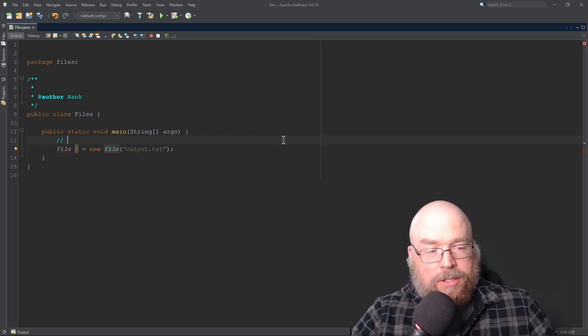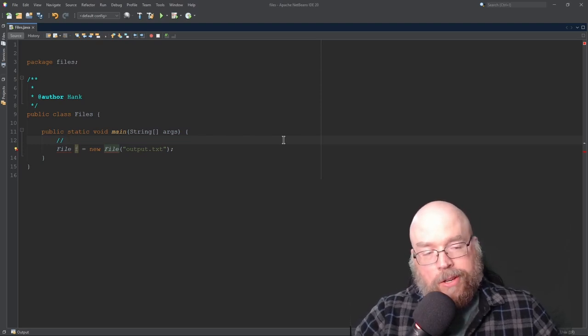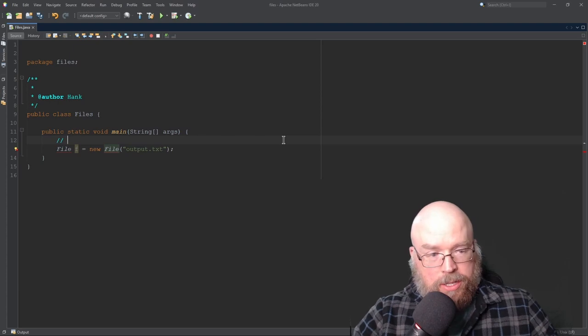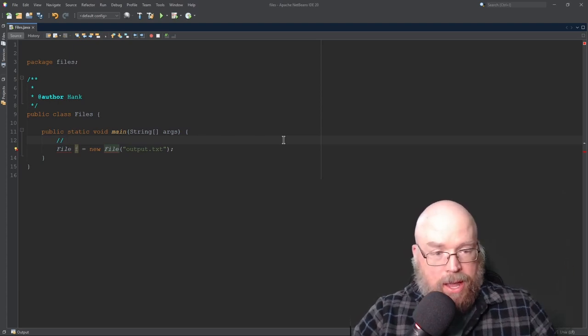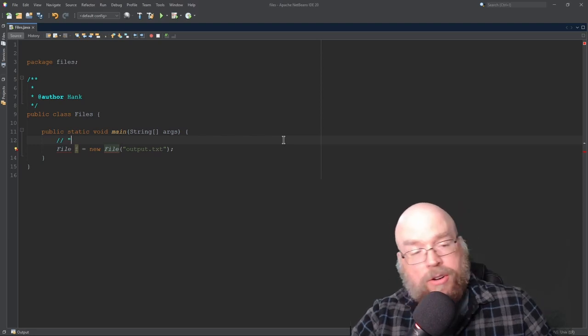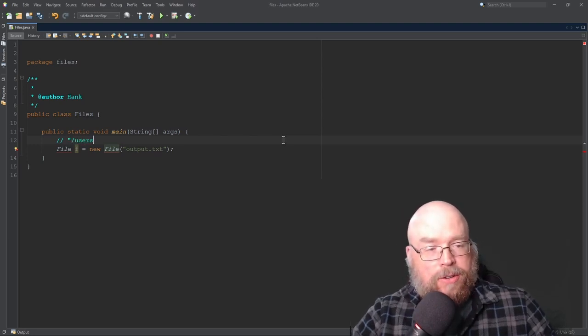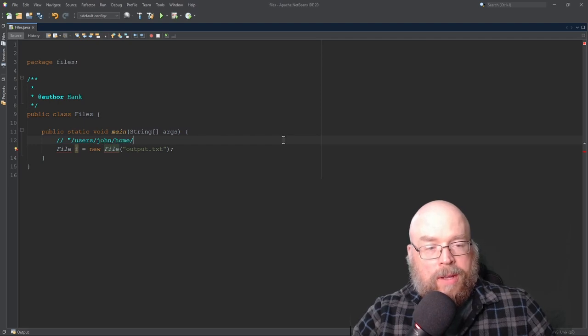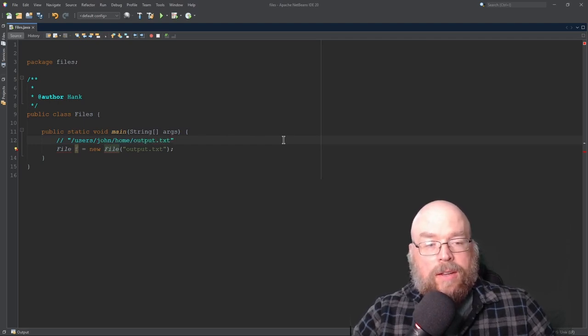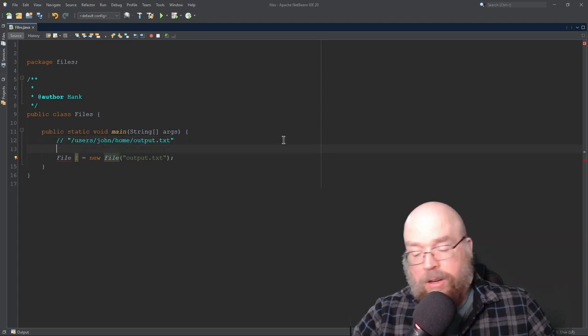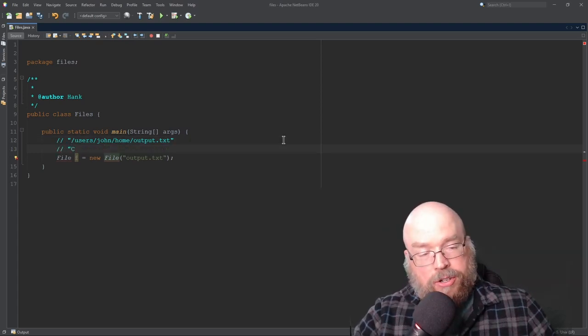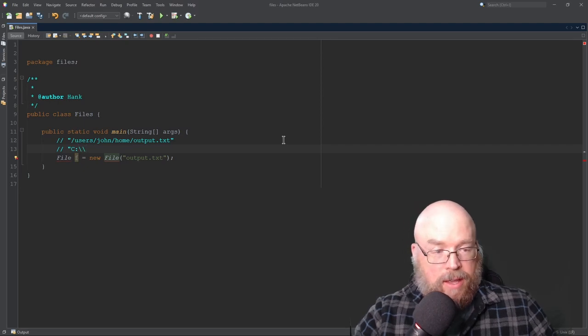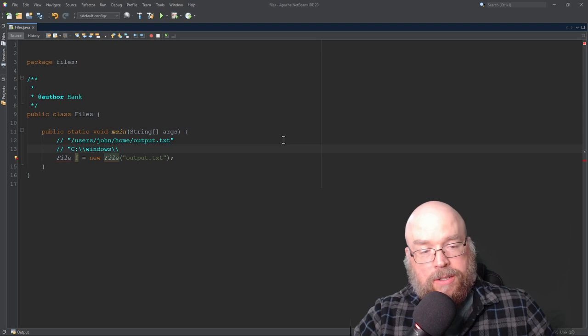But we can also do something like this. Like if you're on a Unix machine or a Mac, we could specify a full complete path name. So let's say that the file you wanted to work with was located on your hard drive at /users/john/home/output.txt. You can specify that entire thing. You can also, on a Windows machine, specify your drive and then double backslashes. And then you can do something like Windows, double backslashes, users, double backslashes, Hank, double backslashes,